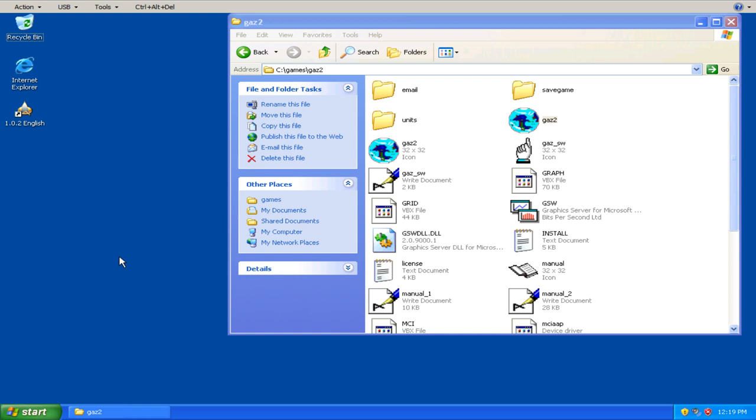But I just wanted to show you this week's game is 1996's Gazillionaire Deluxe. And I chose this version of Gazillionaire because it came out the same year as the game that inspired me to play this in the first place.